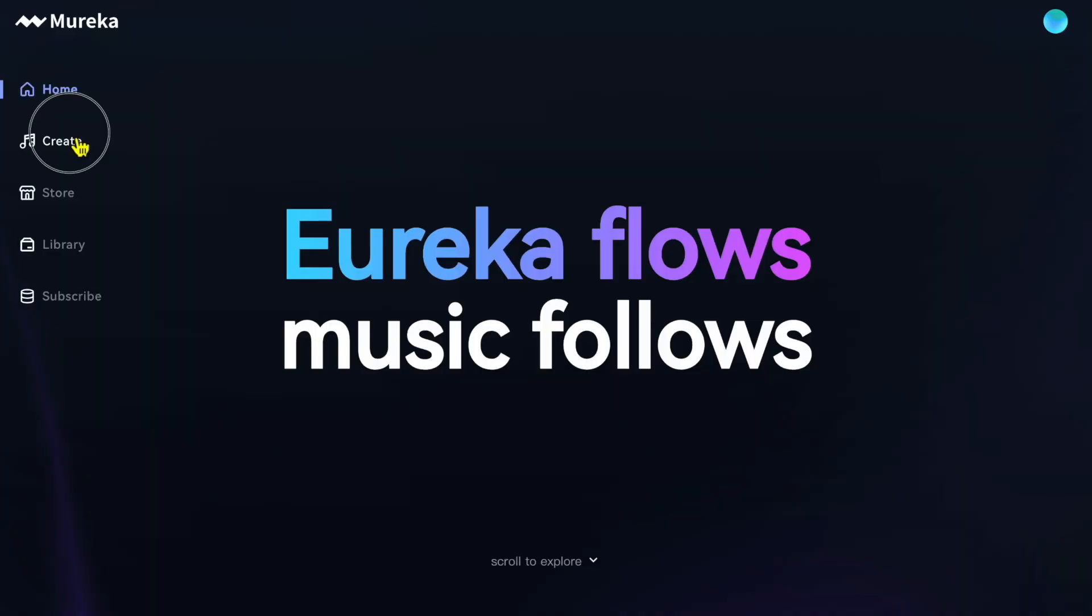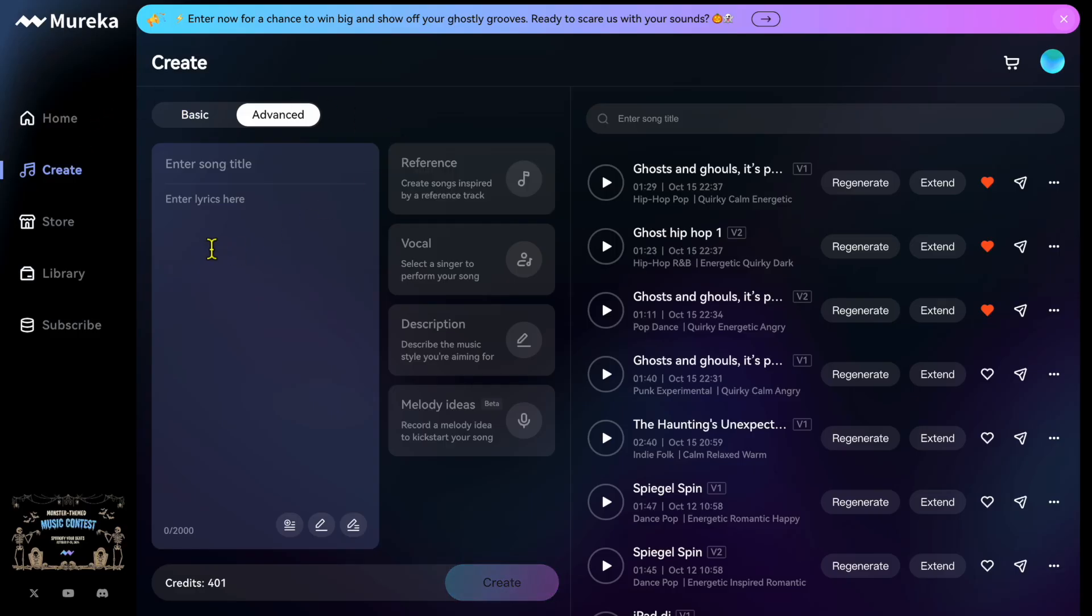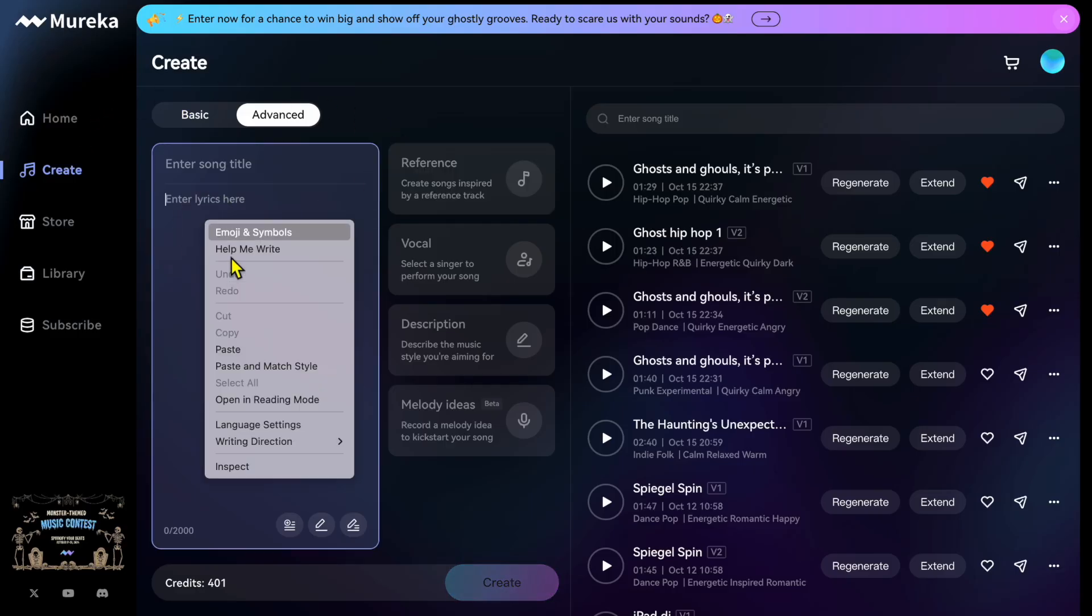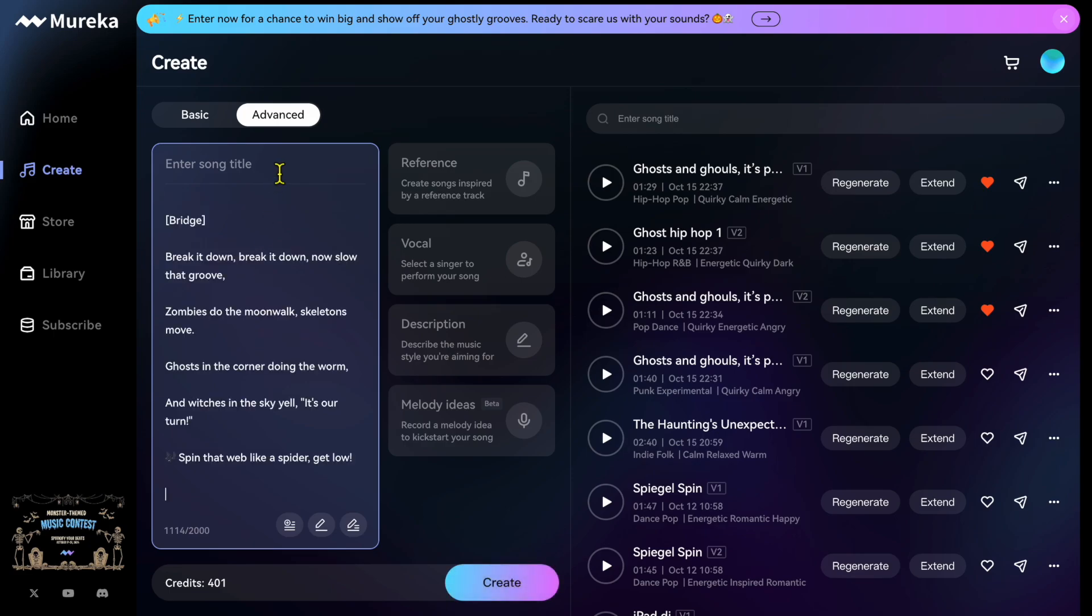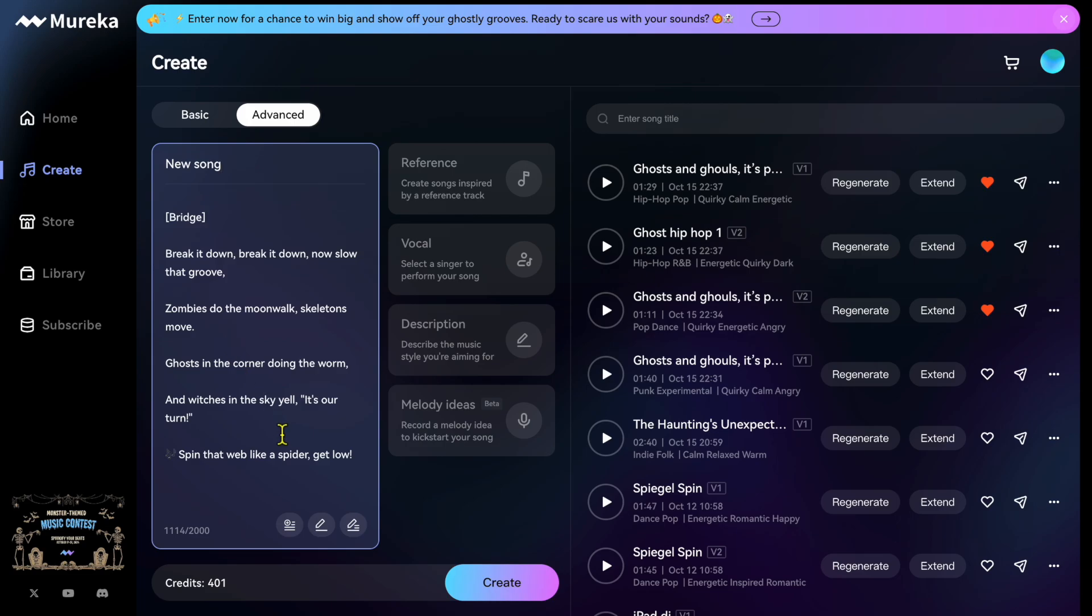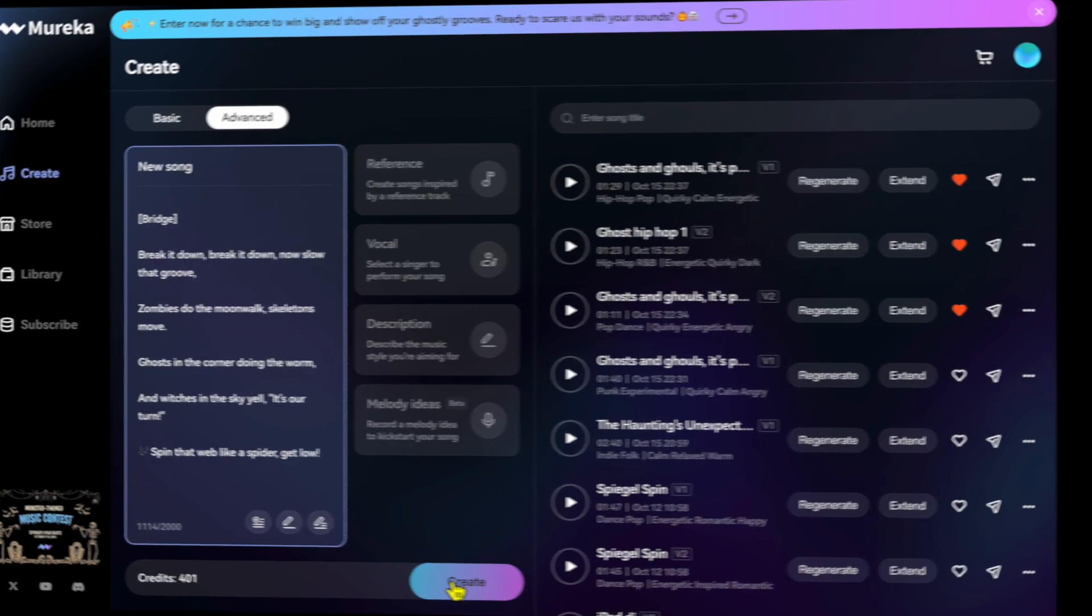This video is sponsored by Mureka AI, an amazing AI music generation software. All the tracks that I'm using in this tutorial were created in Mureka AI, so click the link down below to get started.